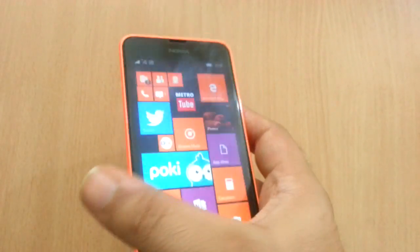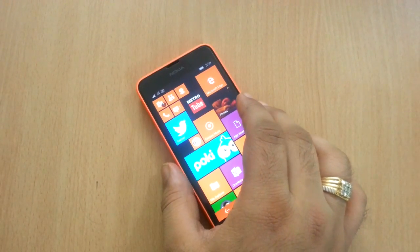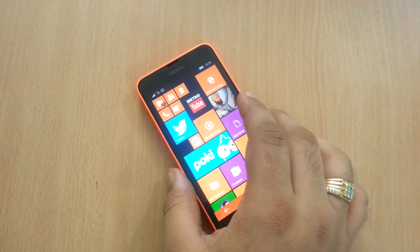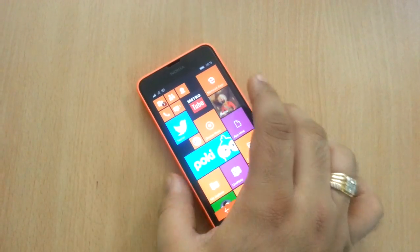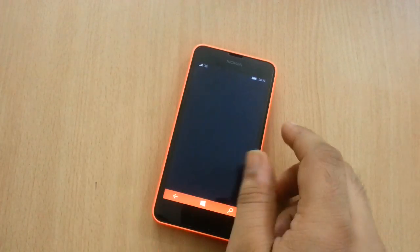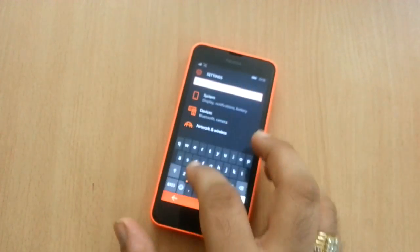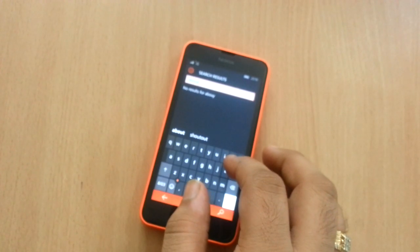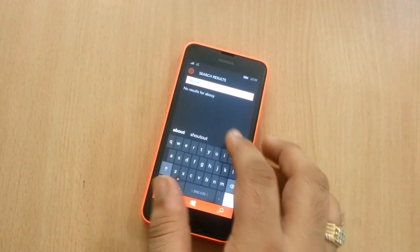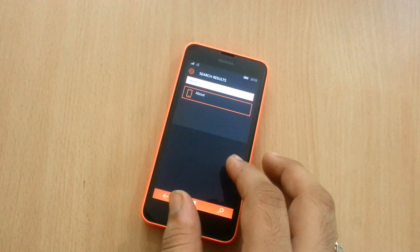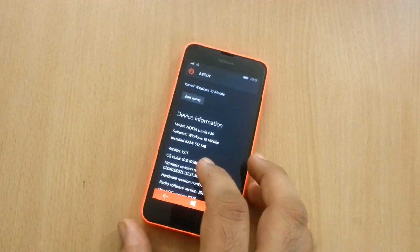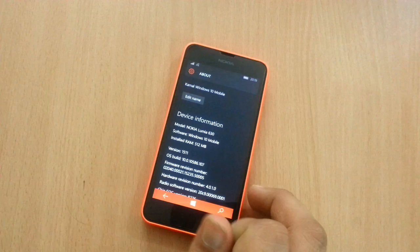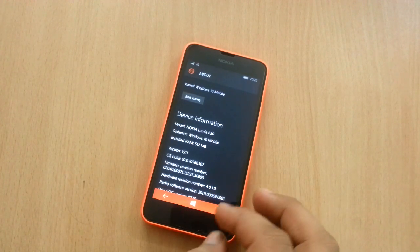Beware, there are lots of bugs right now, and it is not recommended to be used as a daily driver. The older build which I am running right now, 10586.107, is good enough to be used as a daily driver though.